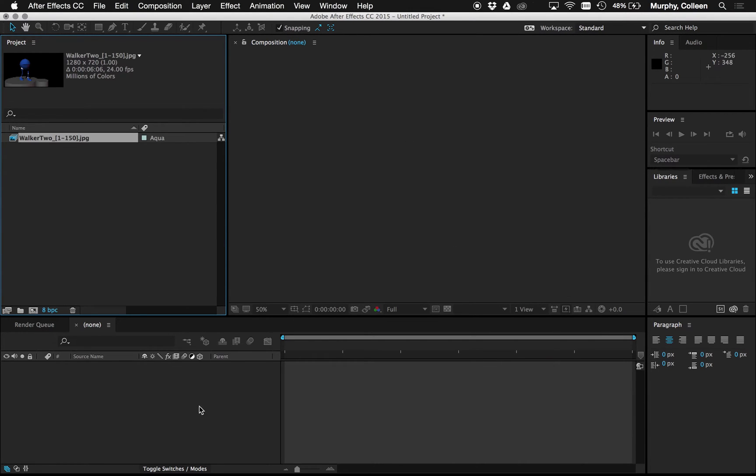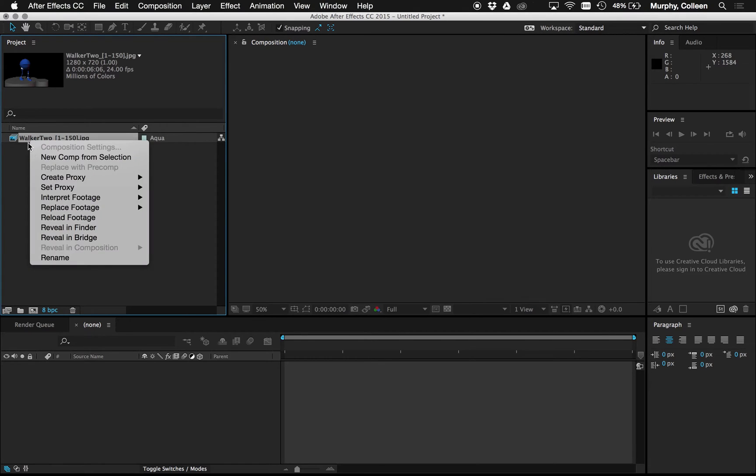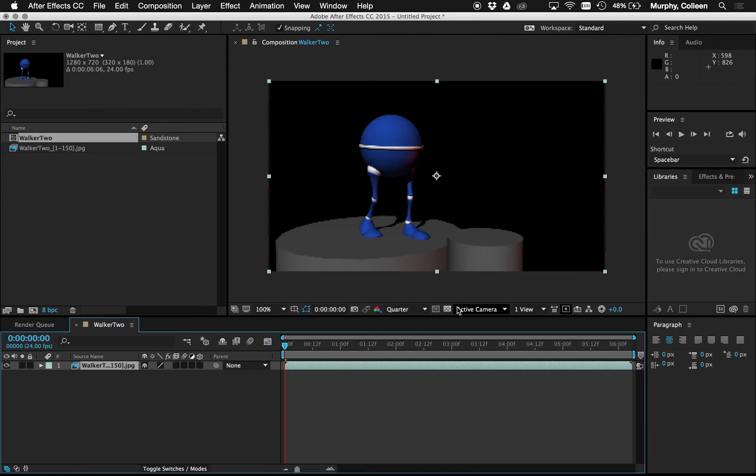Now I can make my composition for my project. So I'm going to click on the footage again and say new comp from selection. Creates this here.